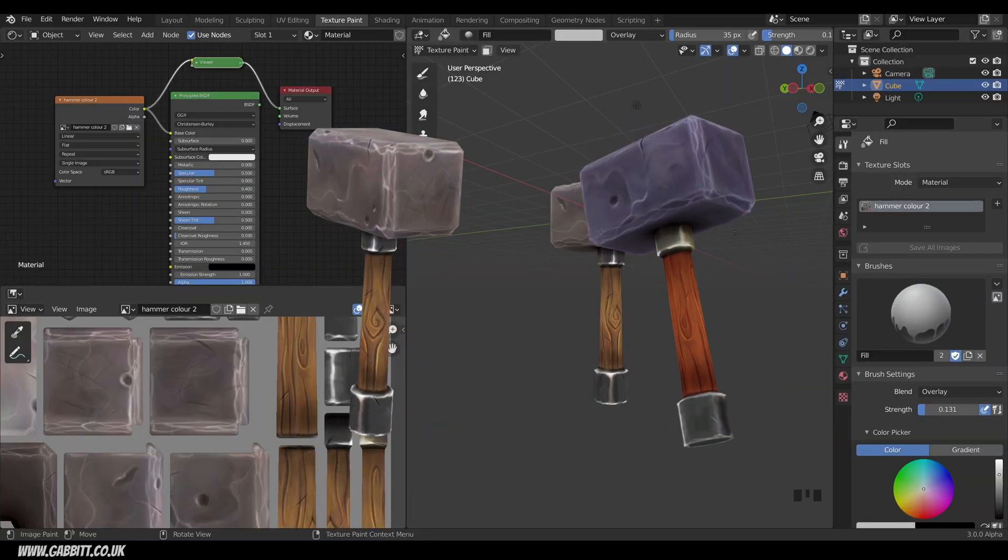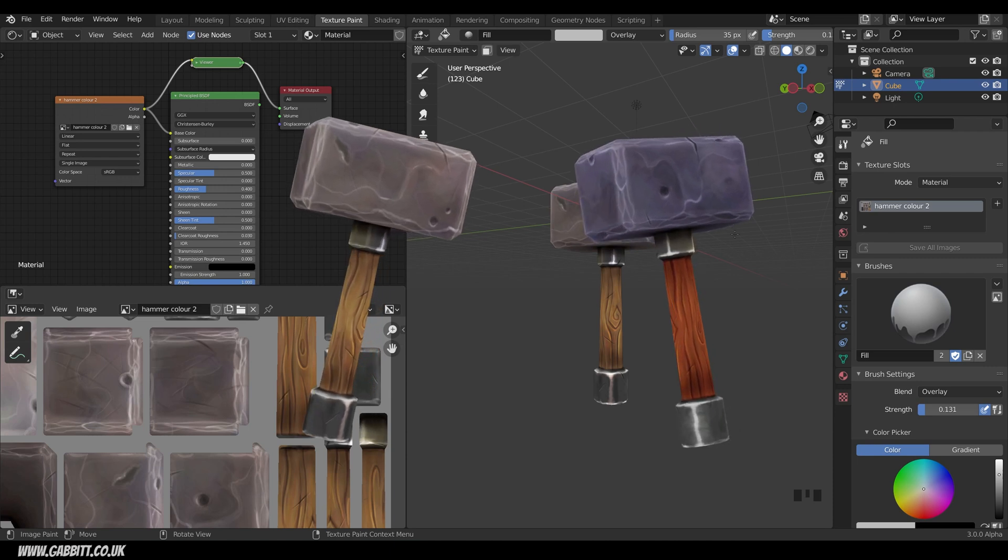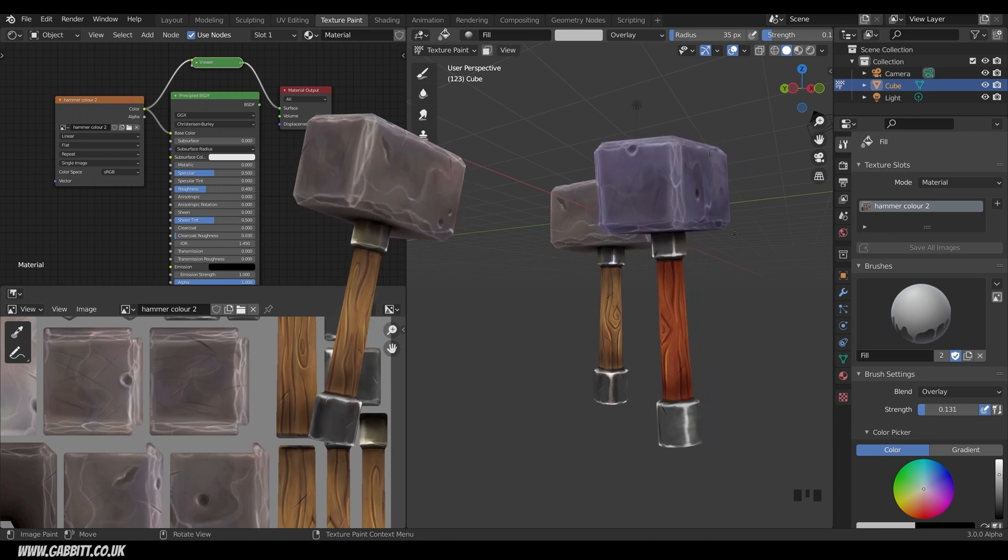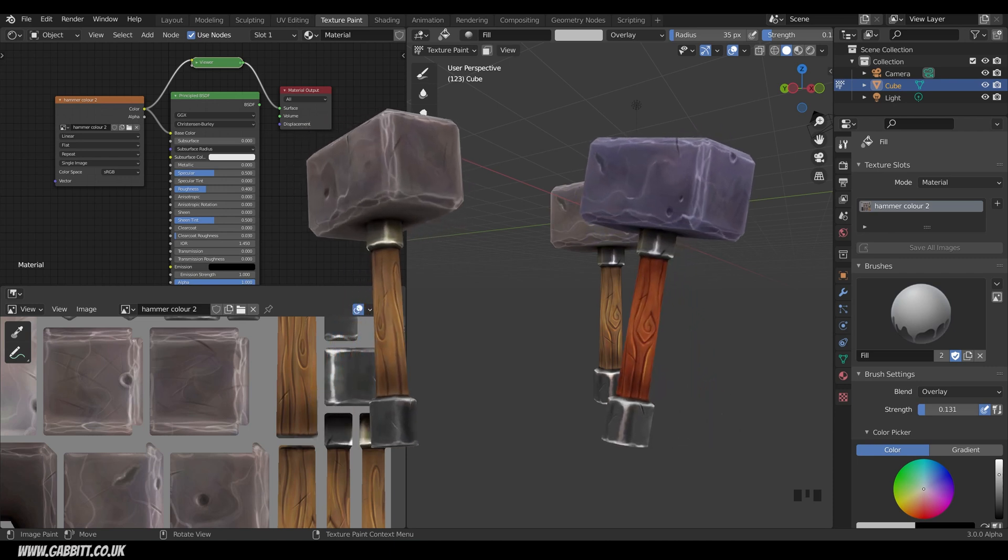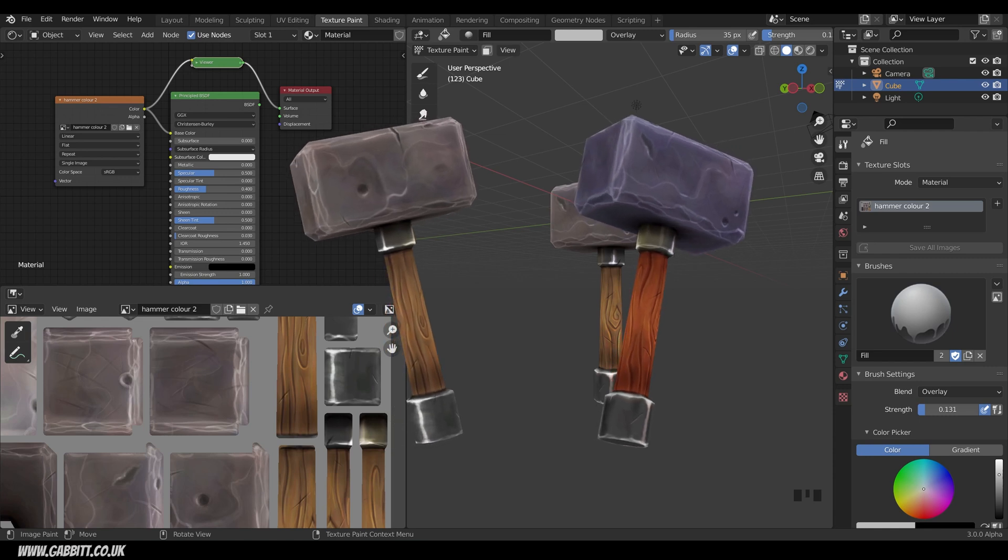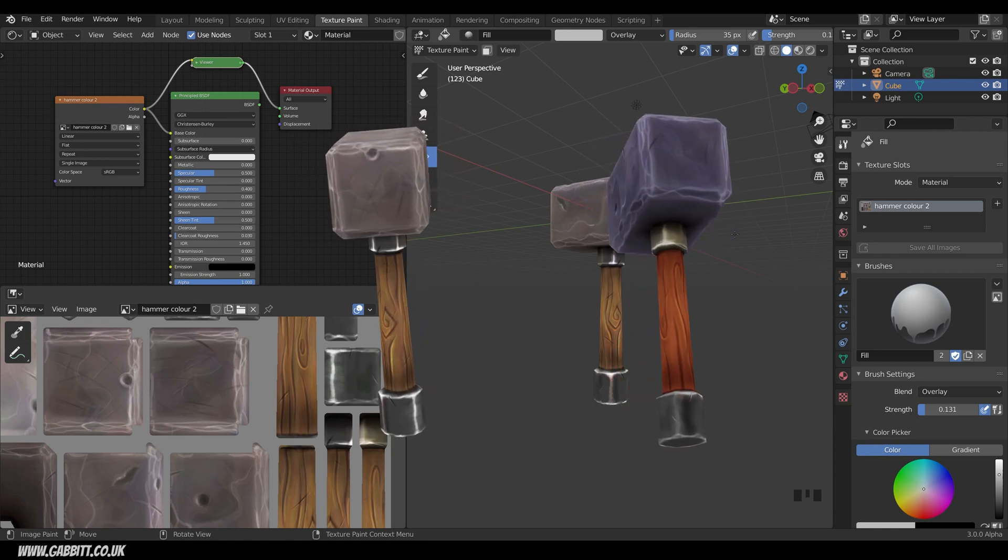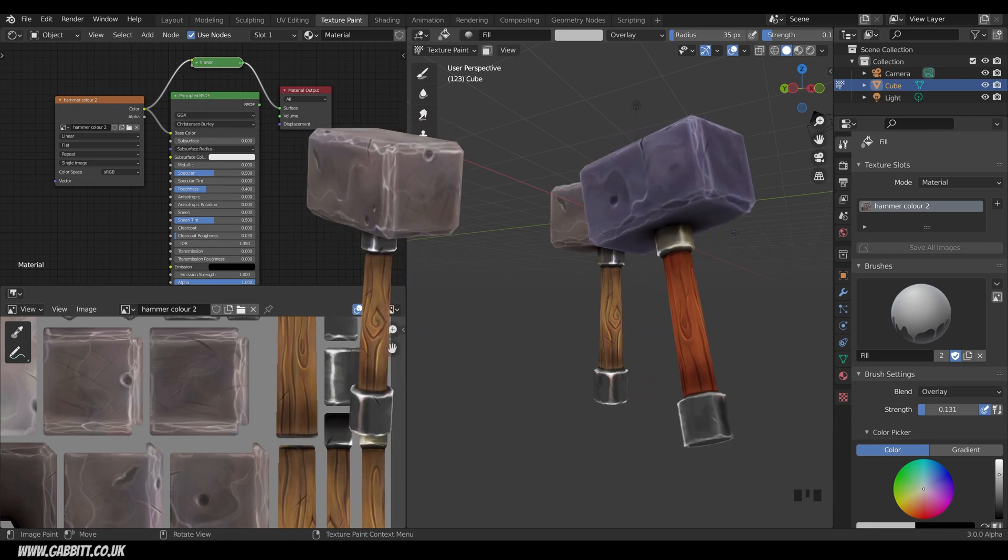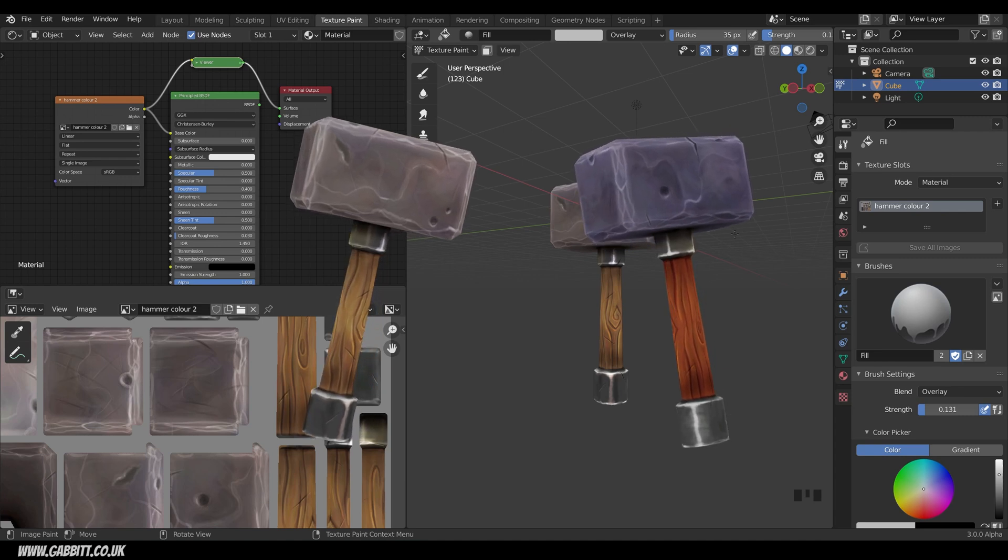So welcome to Gabbit Media, I'm Grant Abbott and I do a lot of hand-painted textures for different clients and sometimes they ask me to change the colors or maybe make it more vibrant with more saturation and you might think you have to start repainting but it's a lot easier than you think.